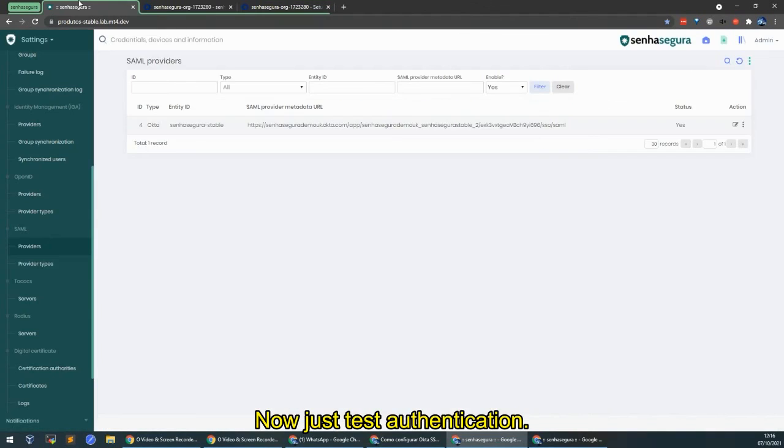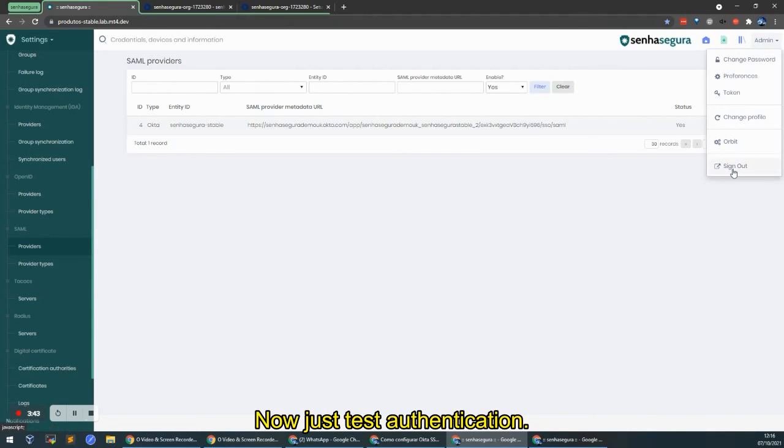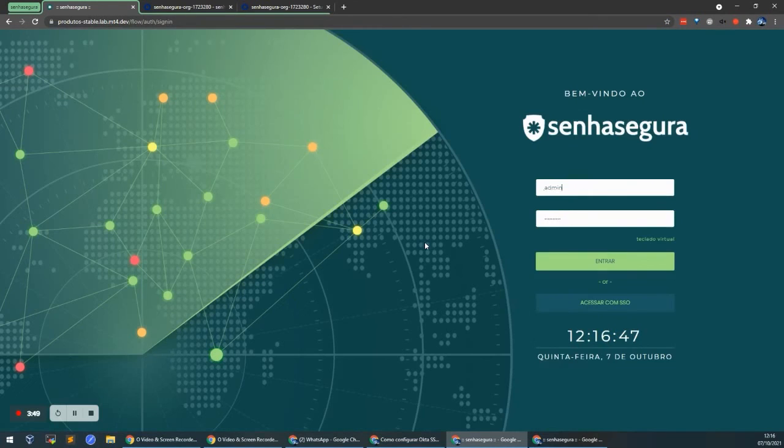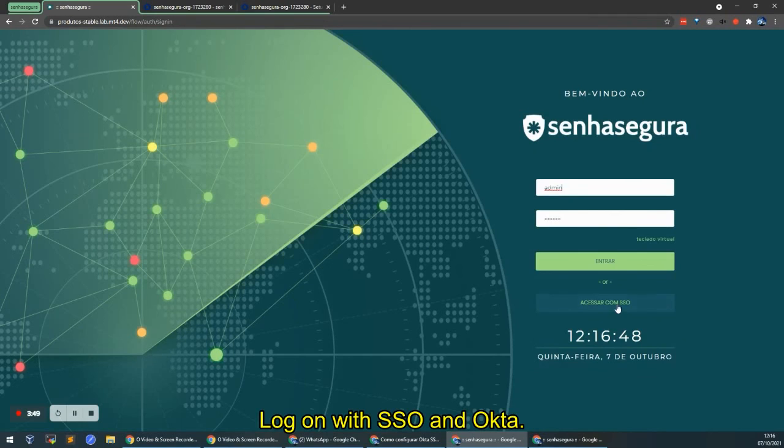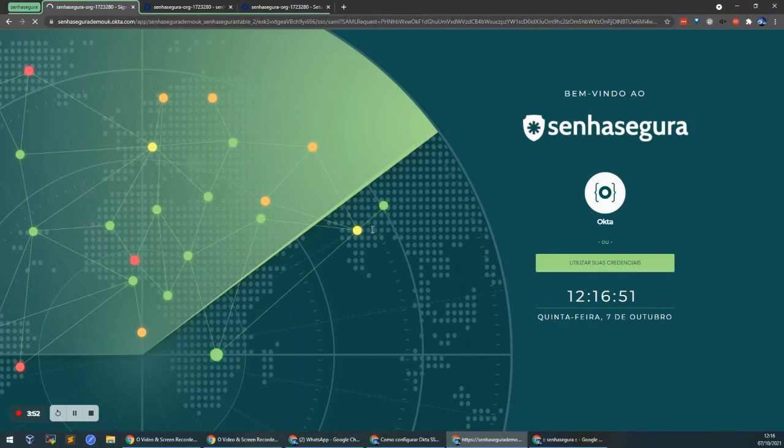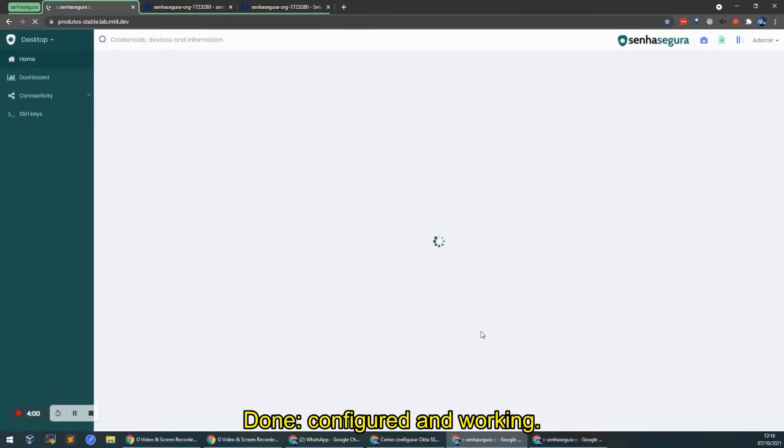Now all I need to do is test authentication. I'm going to log on with SSO and Okta. There you go, configured and working.